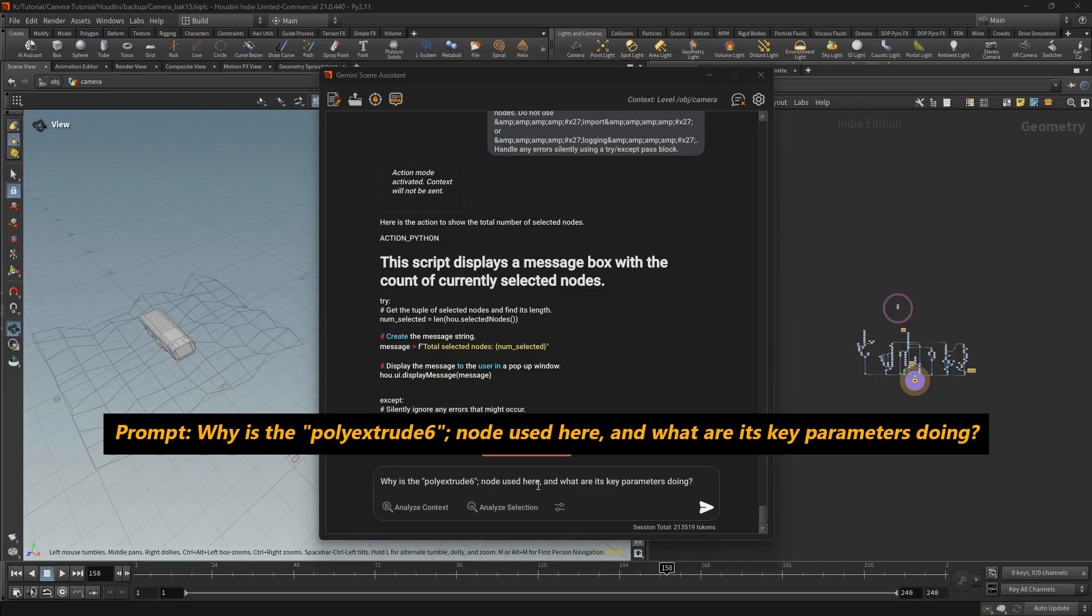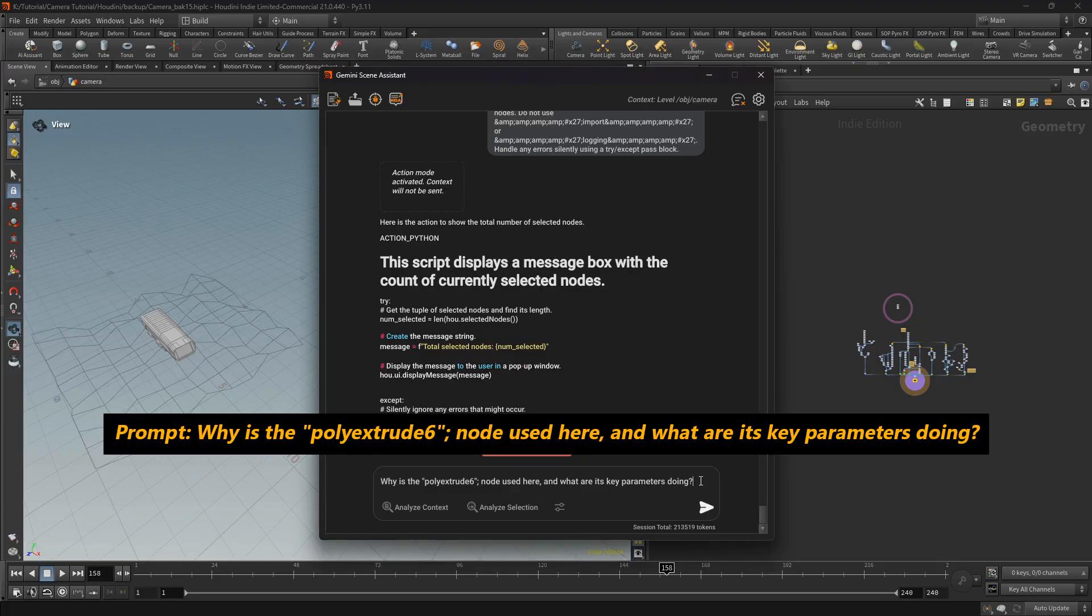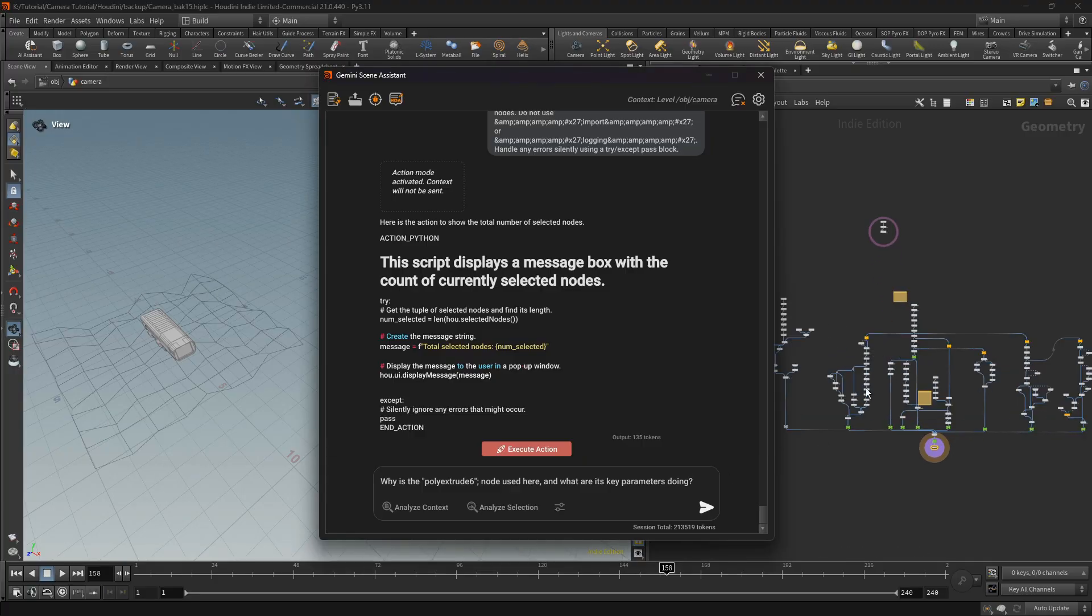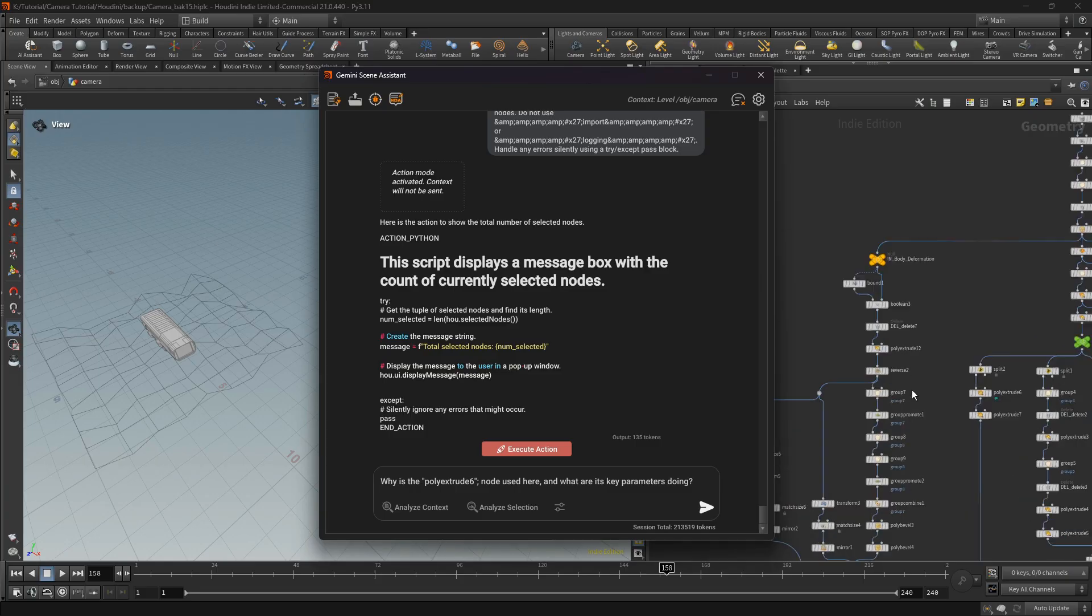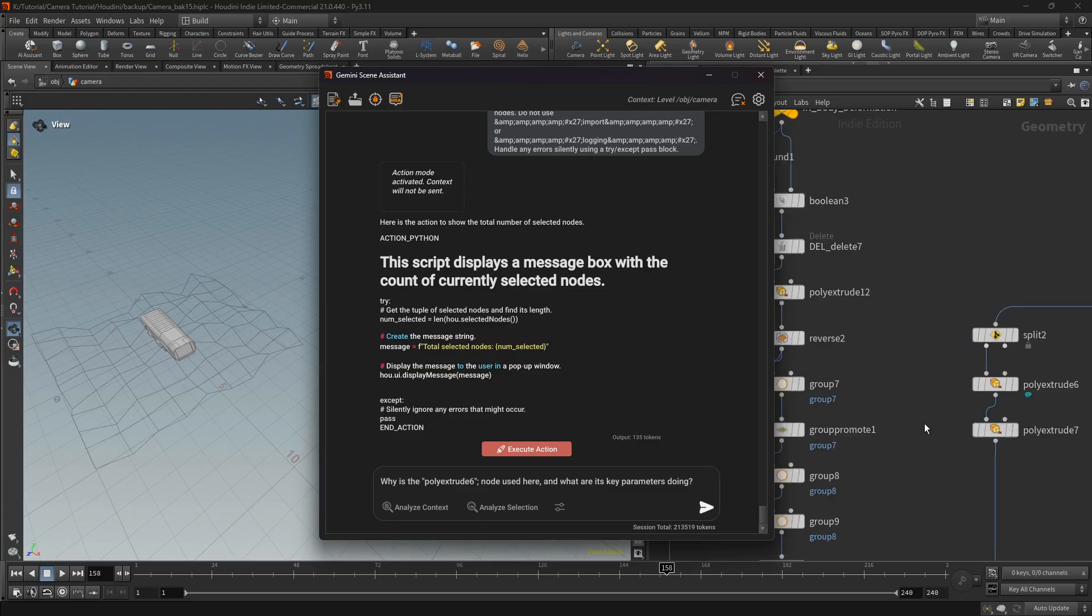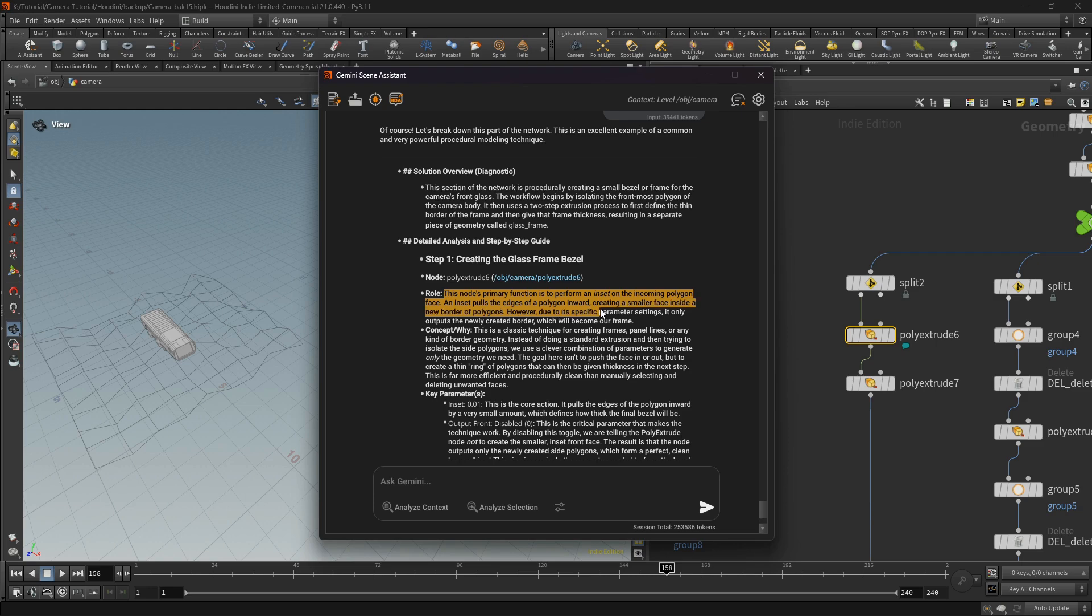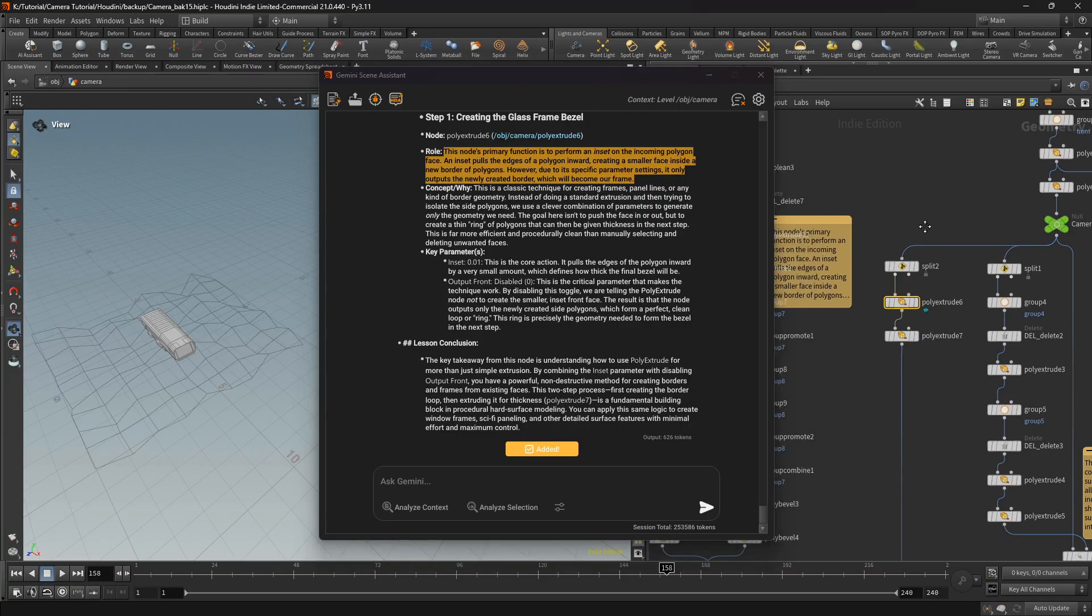For example, why is the poly extrude node used here? And understand which is this node's primary function, the role of this node in the context of the network, and why this node is used.